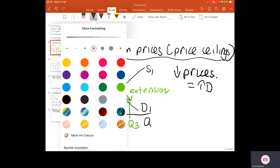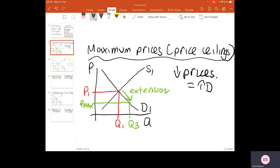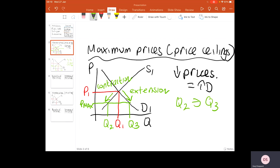There is a problem, though, when it comes to maximum prices. As price levels fall, it will also create a contraction in supply. Firms become less willing and able to produce goods and services because firms do things for profit — if price levels are falling, there's less ability to make profit, so they've got less of an incentive to produce. This means that, although the maximum price has good intentions — bringing prices down and making things more affordable — it will create excess demand, which means shortages.